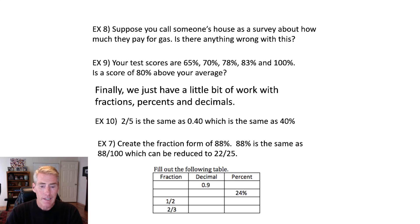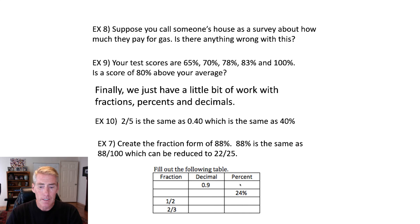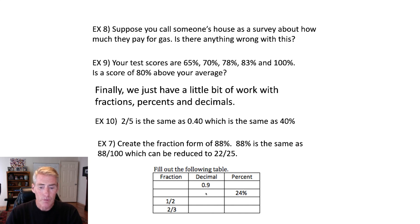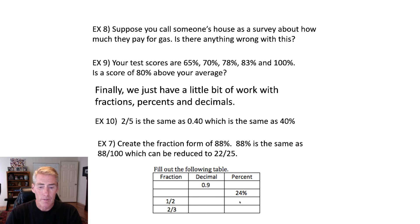And then fill out this table. So a 0.9, if you move the decimal two places to the right, that's going to be 90%. And that means the fraction would be 90 over 100. Whoops, sorry about that. Hit the wrong button. So this one would be 90 over 100. 24%, that would be 0.24. And the fraction would be 24 over 100. One half, when you divide it, that's a 0.5. And one half means 50%.